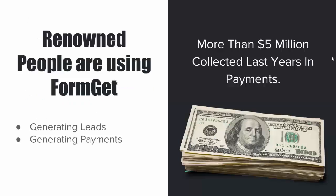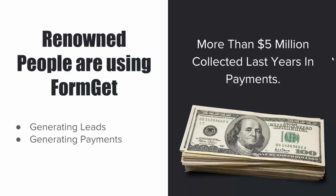Several renowned startups like Appointee and Colitex use FormGet forms and are generating tons of leads and payments daily. Just last year, people using FormGet forms collected more than $5 million in online payments.